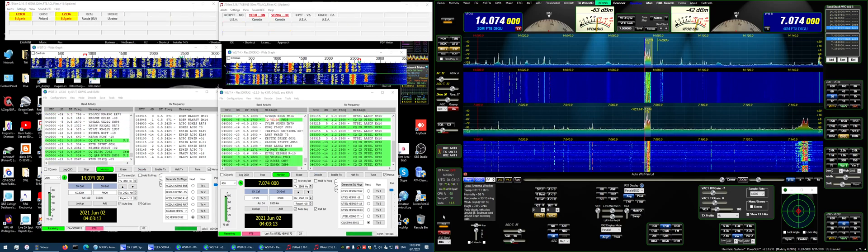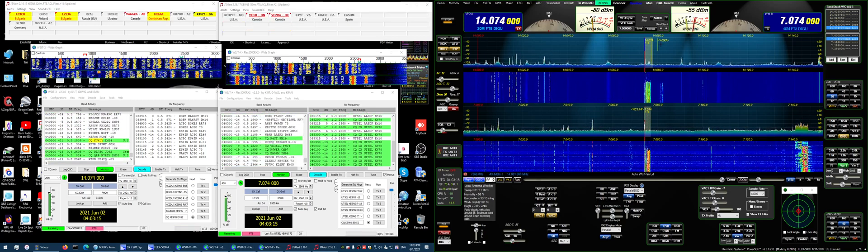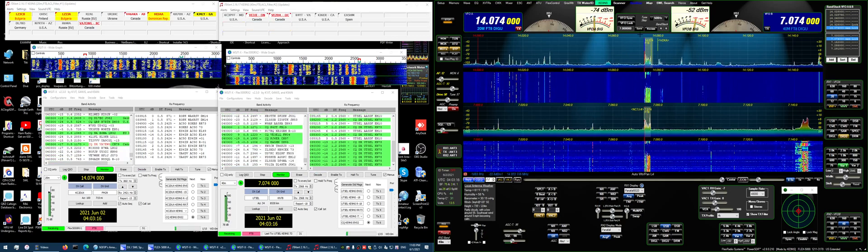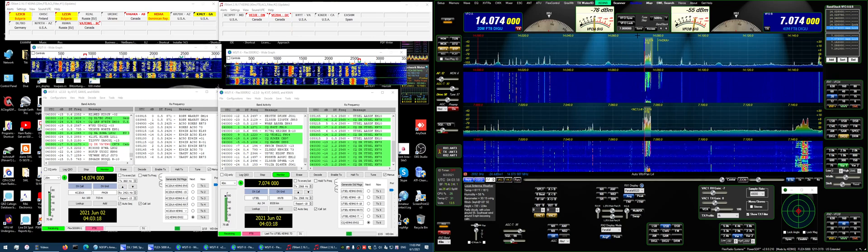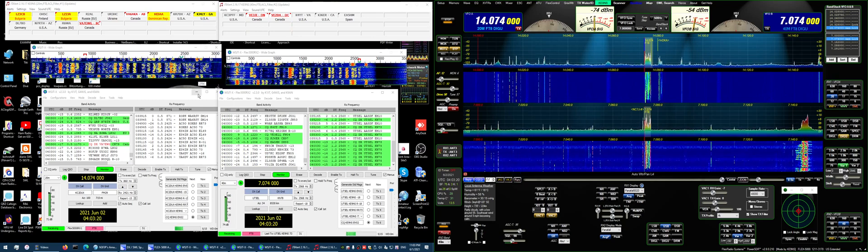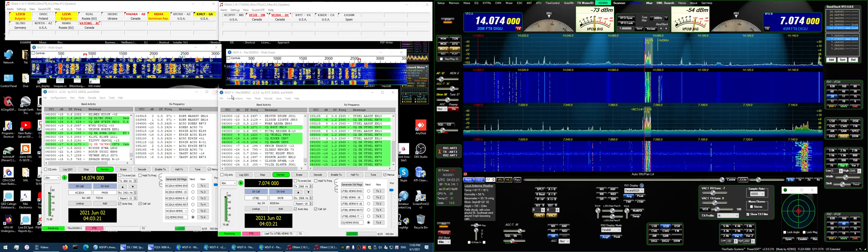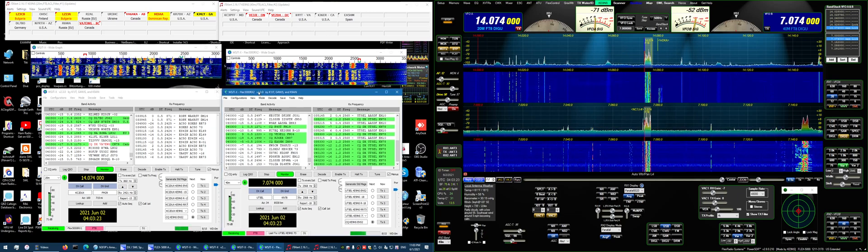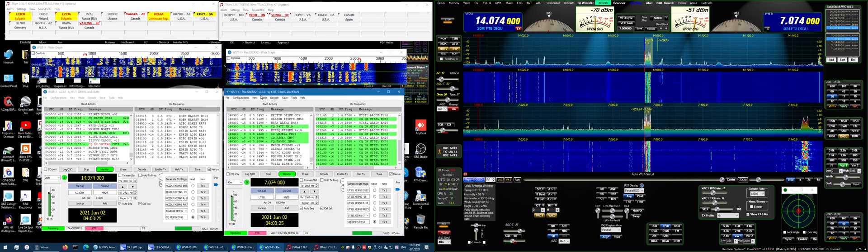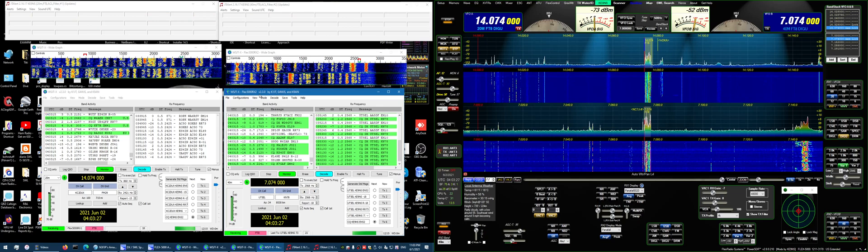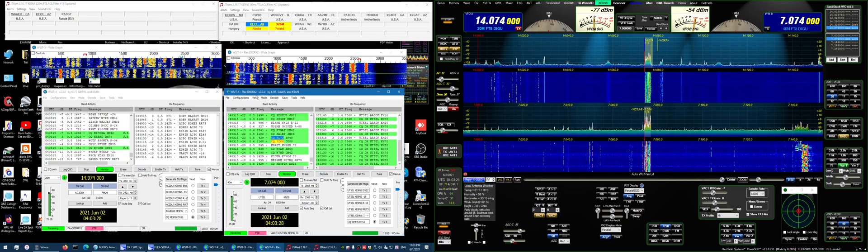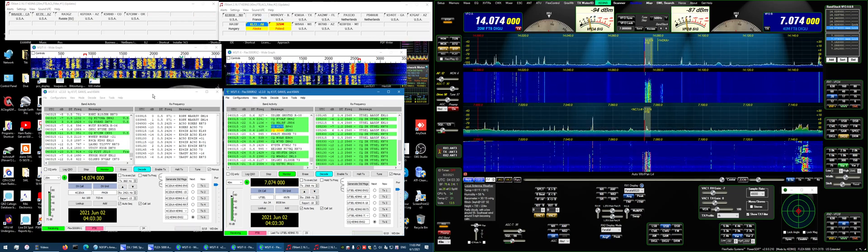So in this example, for ease, I'm showing how to use two instances of WSJTX, but you could run anything you want. It has really nothing to do with WSJTX.